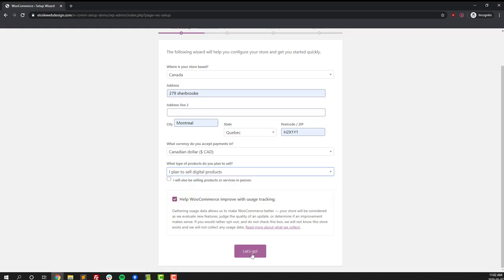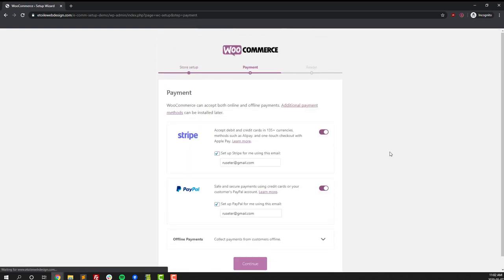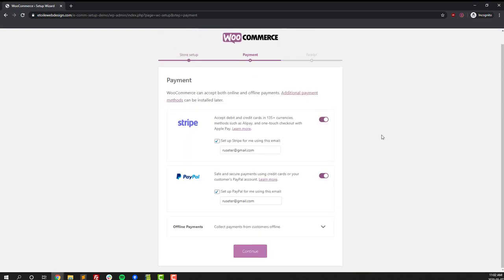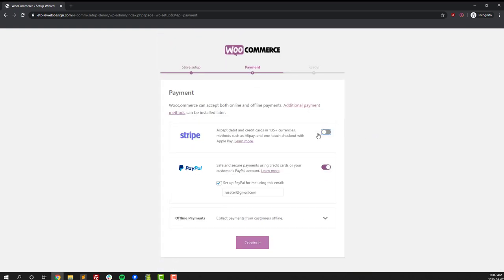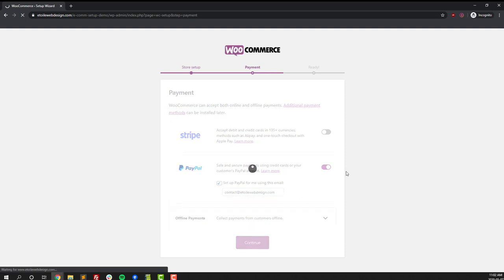You can either keep the usage tracking button checked or uncheck it. Next, select how you want to receive payments. Put in your payment email if you're going to be using PayPal or any other information. There's also other payment gateways that you can find more information on through the WooCommerce website. After that we're done with our WooCommerce setup for the moment. We'll be creating products as a last step so we will see a bit more about WooCommerce right at the end of this video.